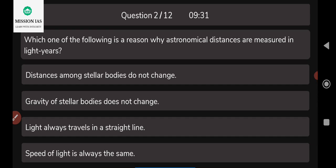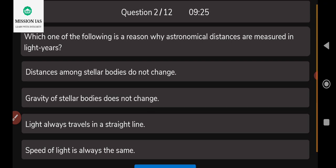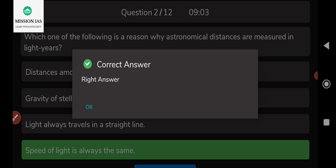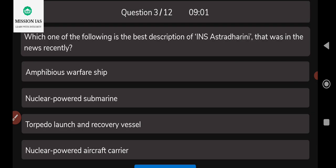The next question: which of the following is the reason why astronomical distances are measured in light years? The options include: distances among stellar bodies are not changed; gravity of stellar bodies does not change; light always travels in a straight line; or the speed of light is always the same. The correct answer is that the speed of light is always the same.